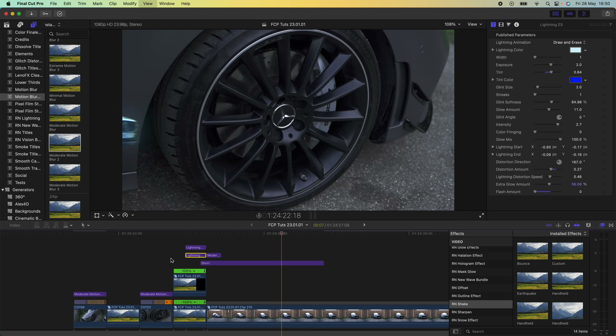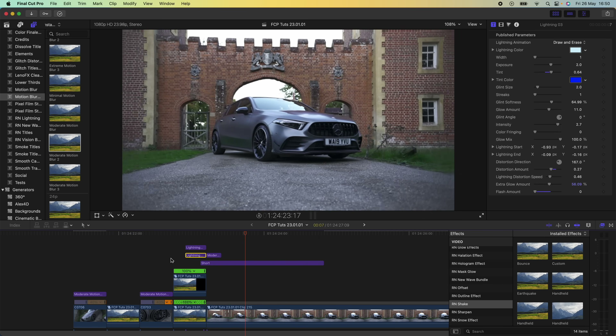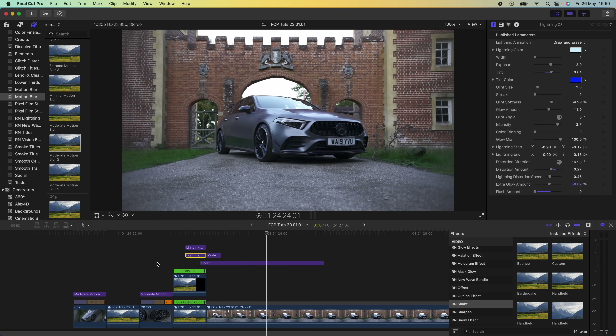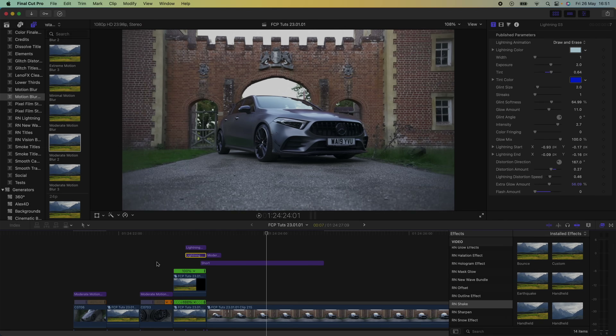So now we have this pretty cool looking sliding transition. That's pretty much it for this one — I'll leave all the links to the effects and plugins I used down in the description. I hope you guys enjoyed this video, subscribe if you liked it, and I'll see you in the next one.